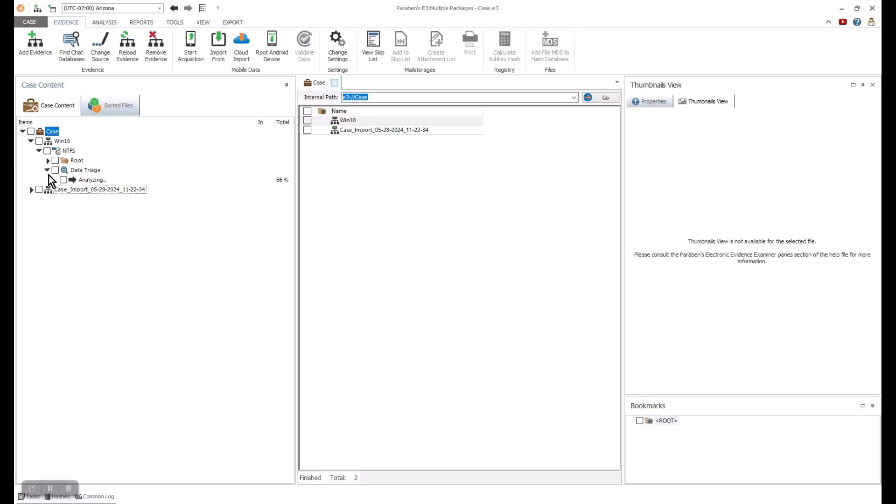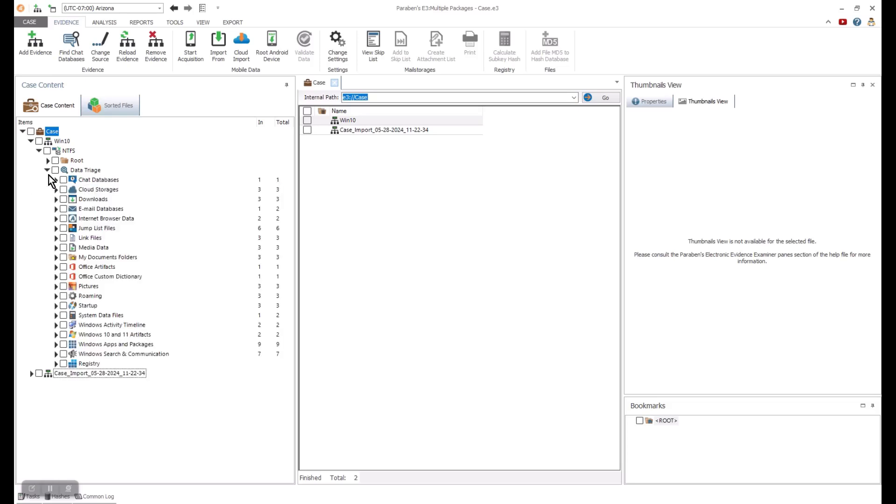This very fast process allows me to see one chat database and three cloud storages. There are two email databases and one of them is active. There are also two browser data sources.